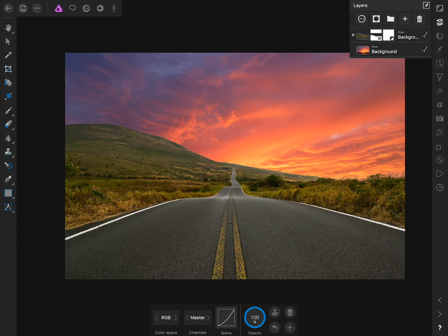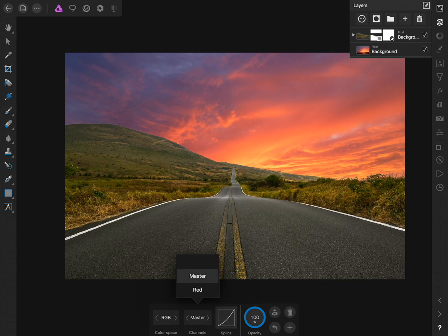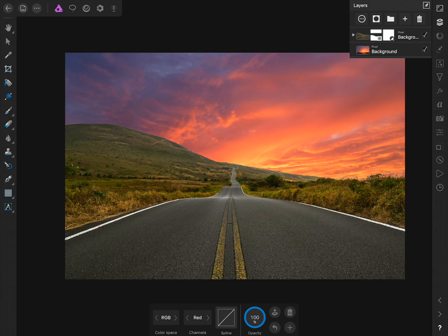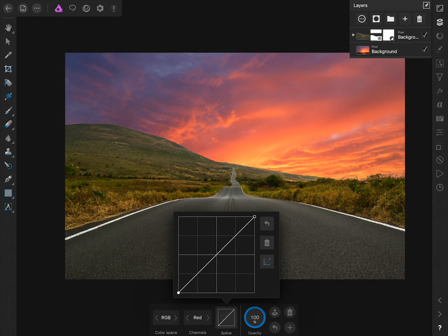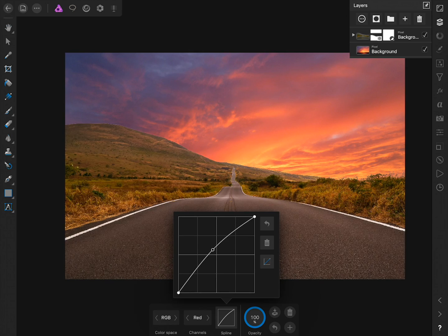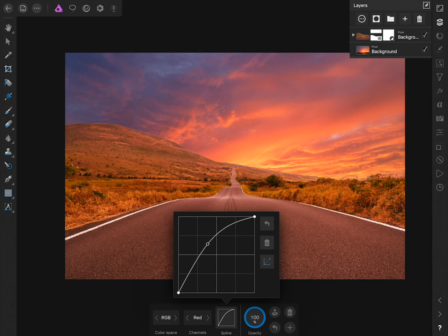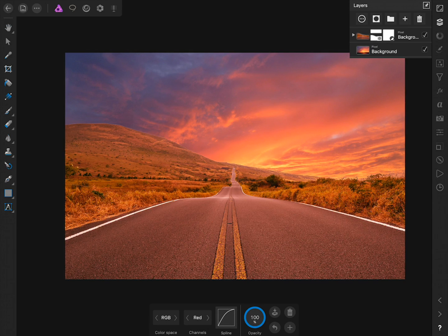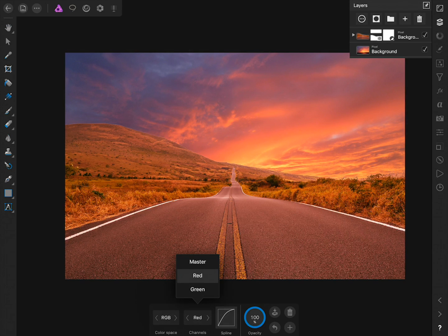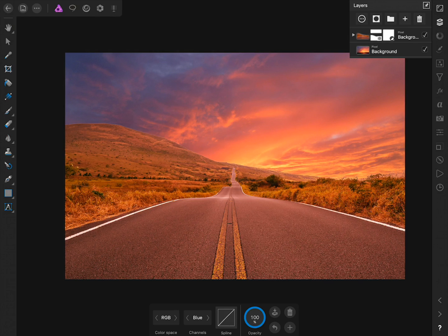We now want to increase the red in the foreground, so I'll click on Master and then go to the red channel. Now I'll click on the Spline and increase the red by bringing up the Curve. Finally, I'll go to the blue channel and increase the blues in the foreground.